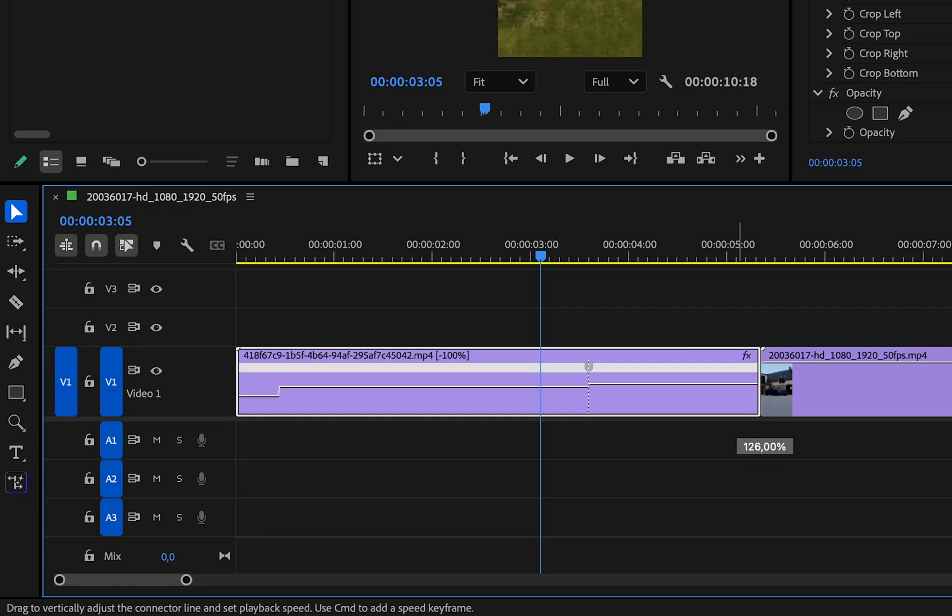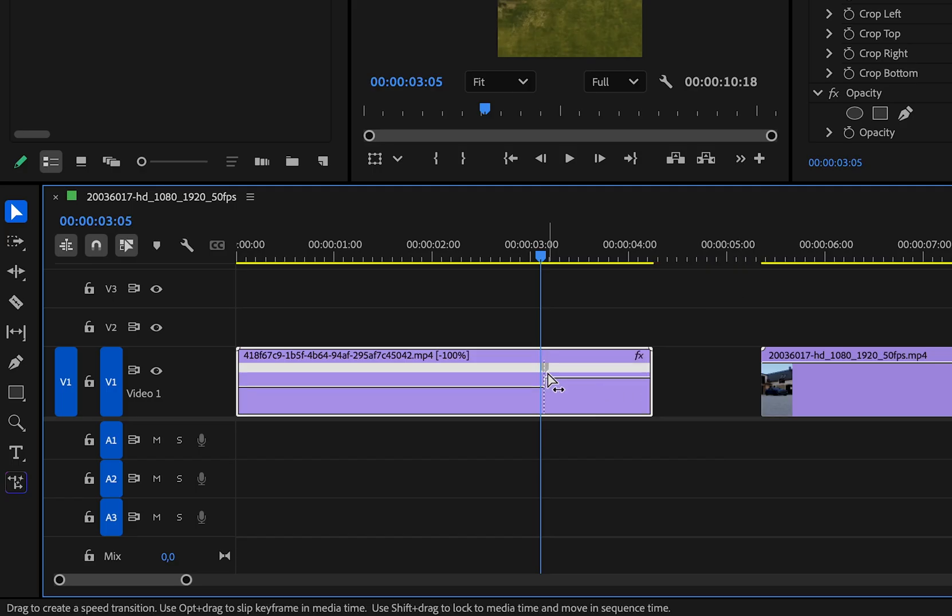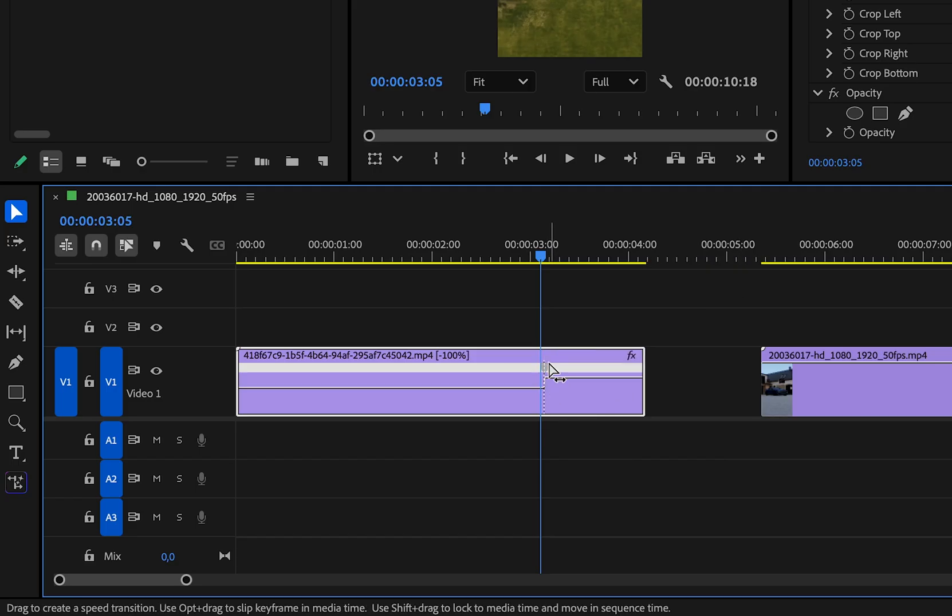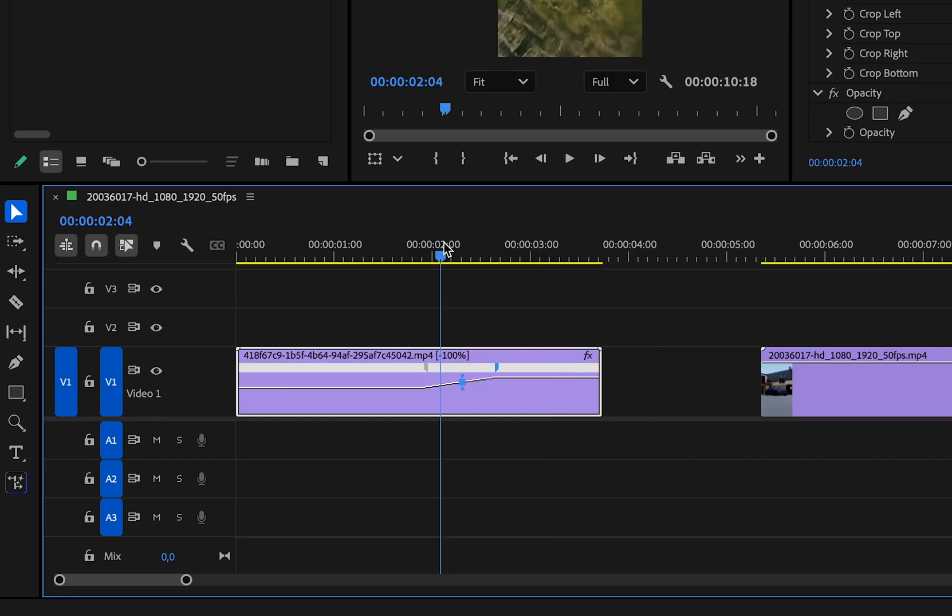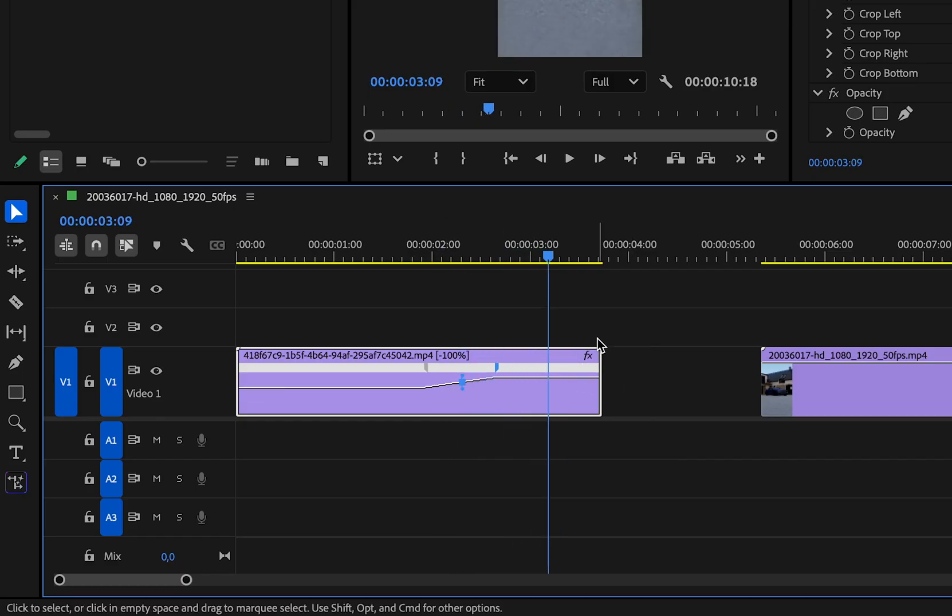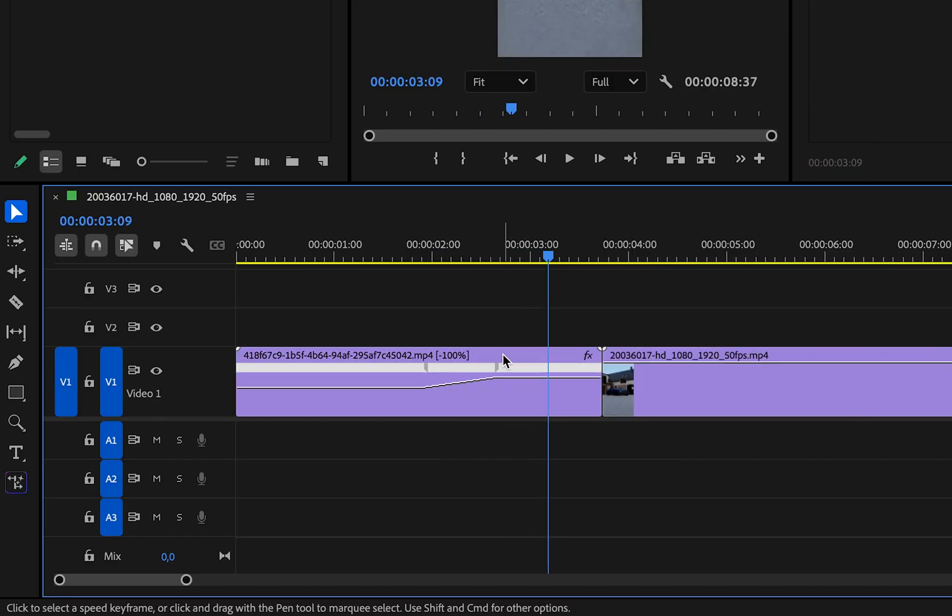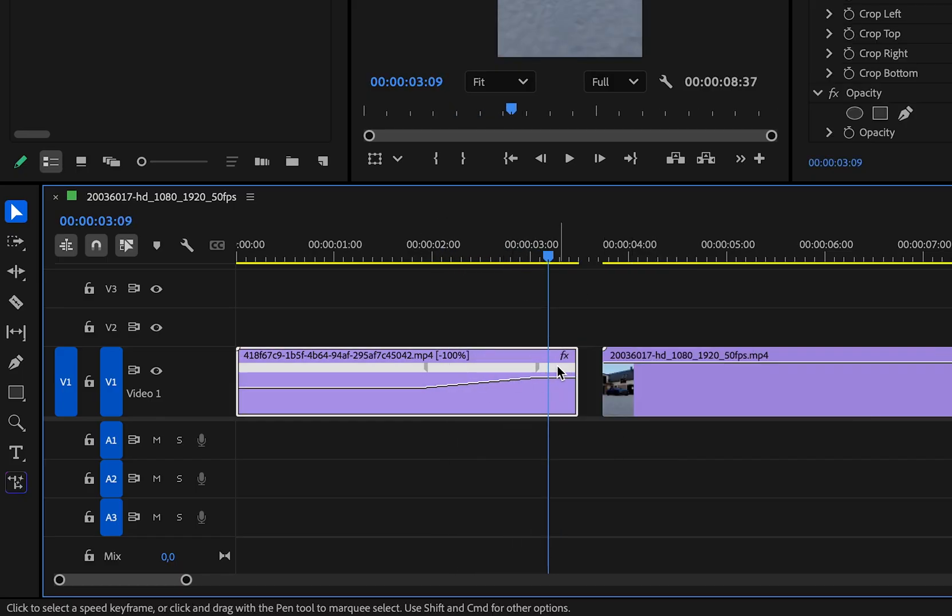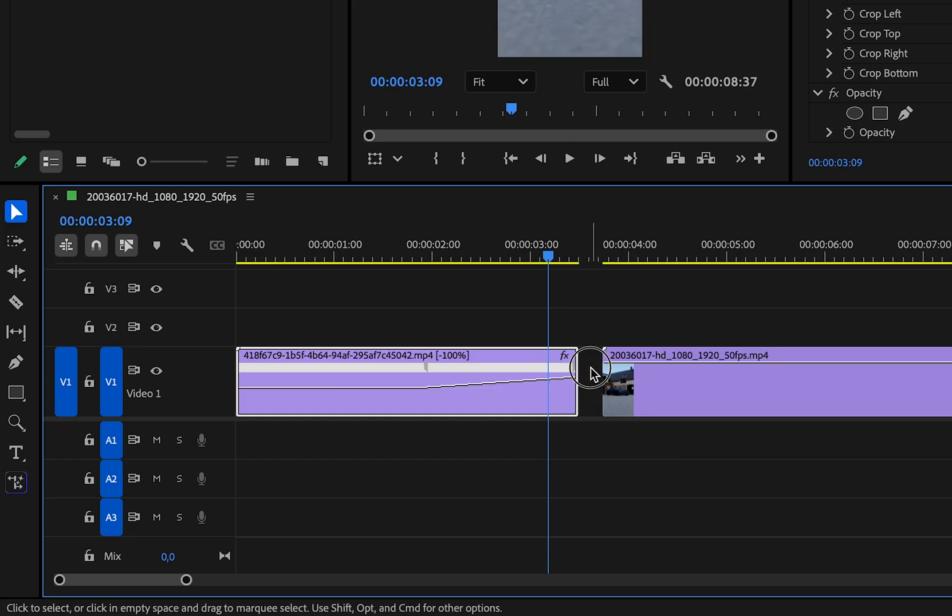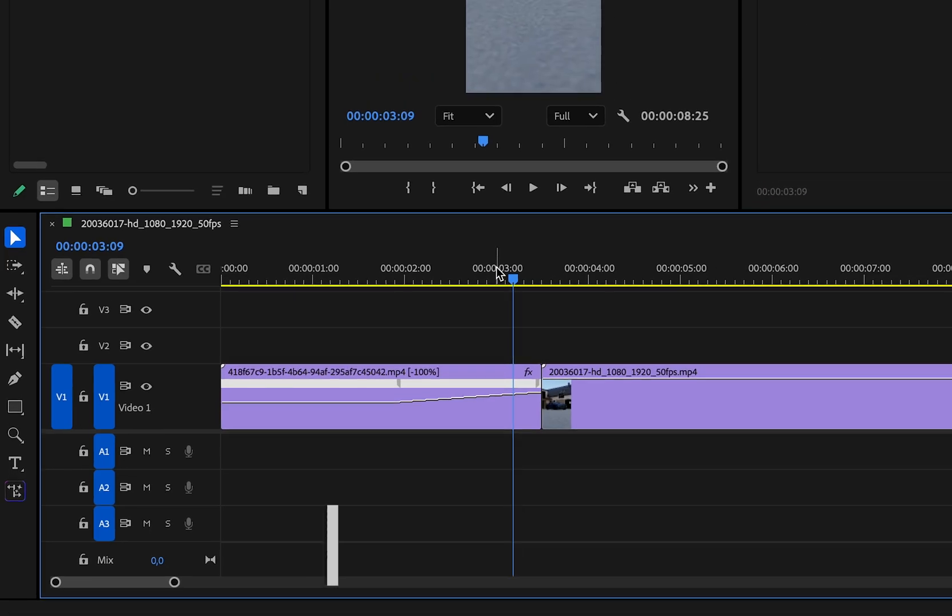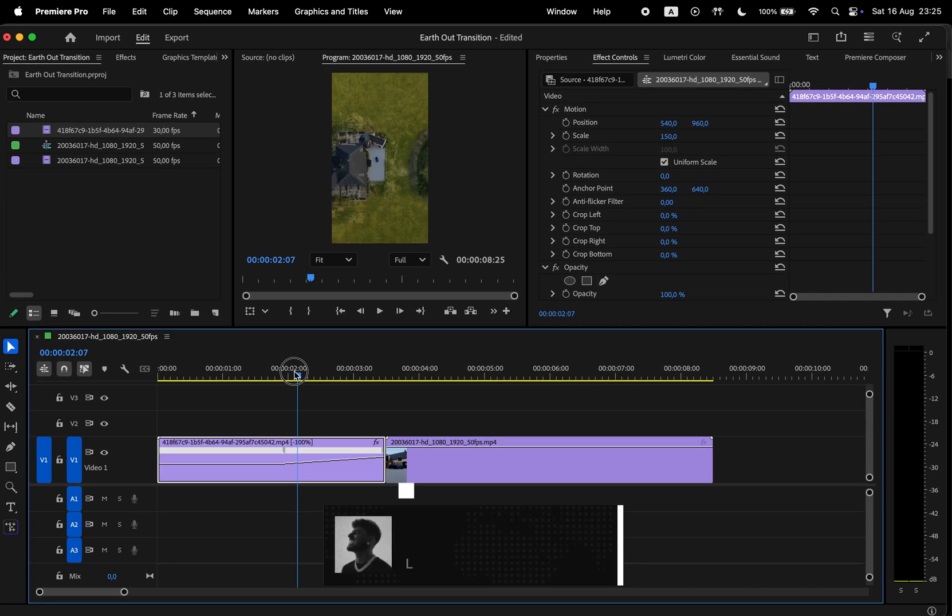Then click and drag the line upwards to speed up the video. Premiere will automatically update the length of the clip. And then to refine everything, you have these handles to smooth out the transition. And this is the final result.